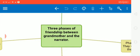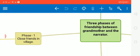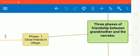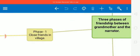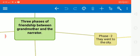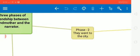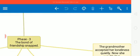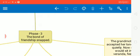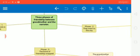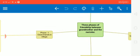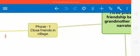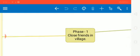The friendship between grandmother and the narrator can be divided into three phases. Phase one when they were close friends in the village. Phase two when they both shifted to the city. Phase three when the bond of their friendship finally snapped, broken. So let's start with phase one. Phase one started when they were living in the village, and they were very close friends and it was the best time of their friendship.